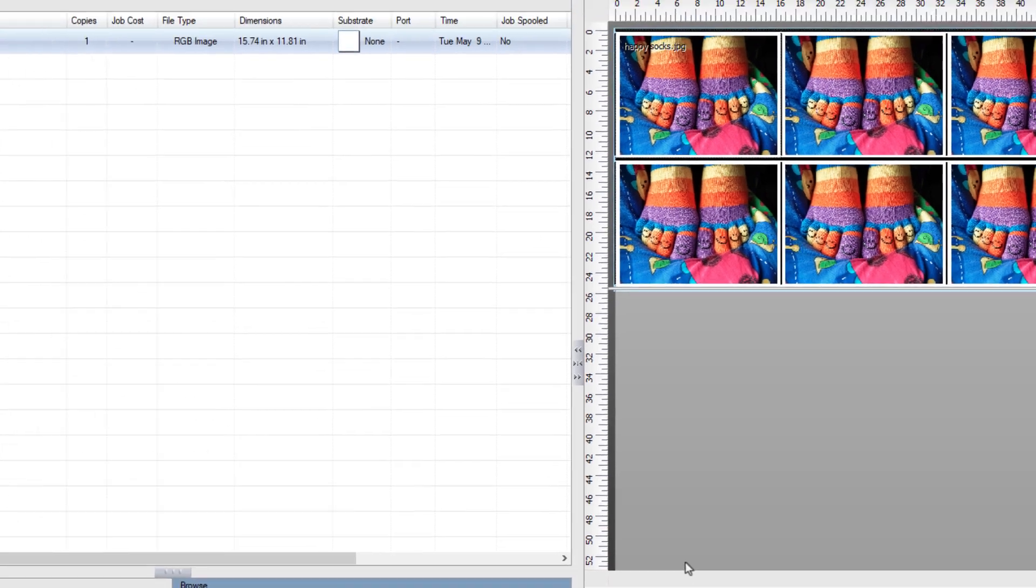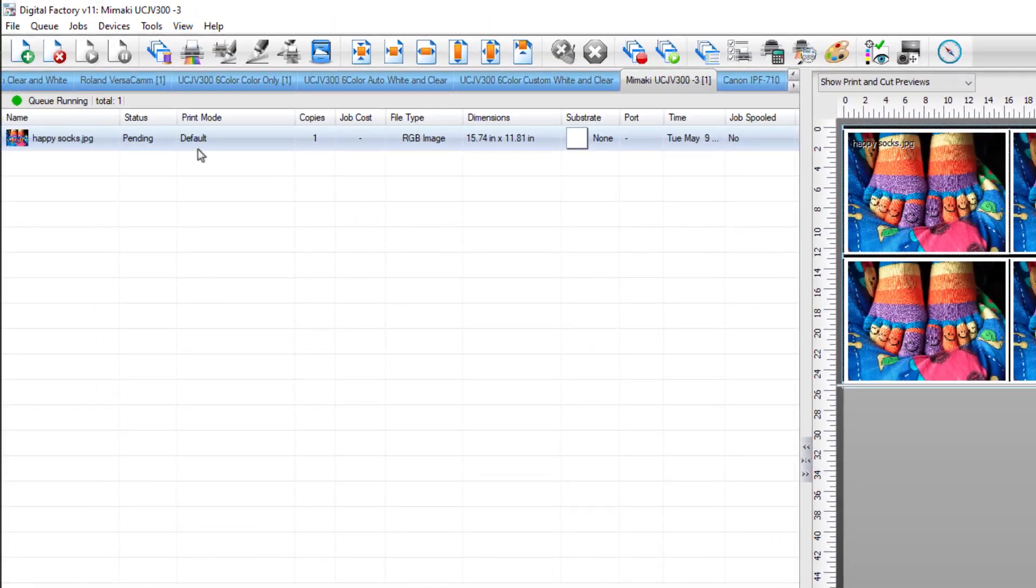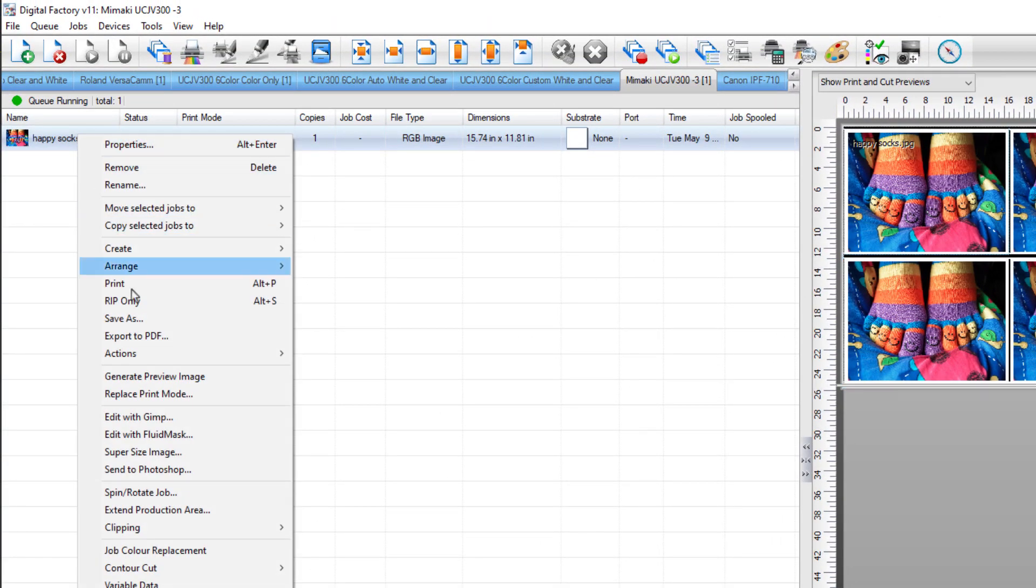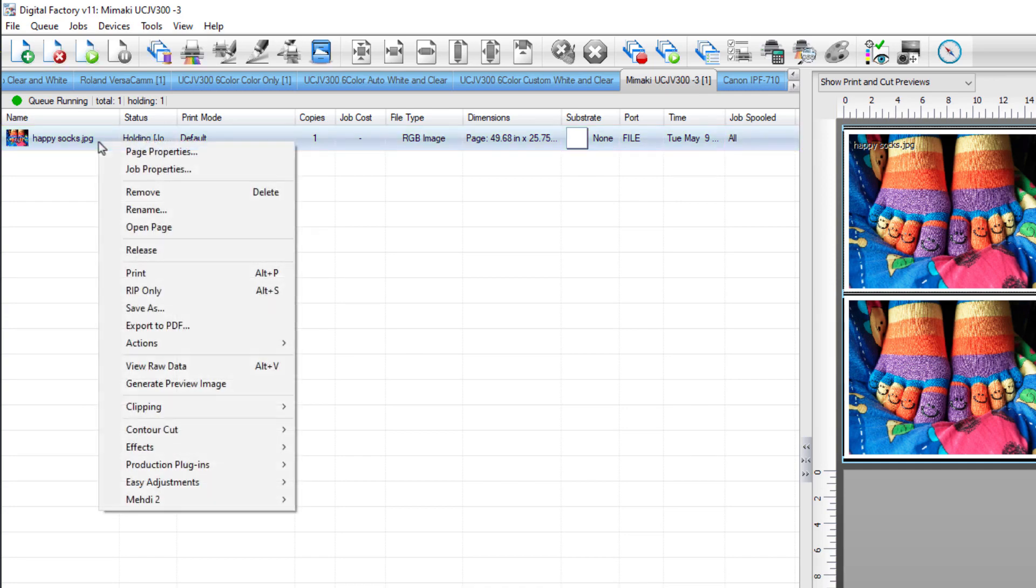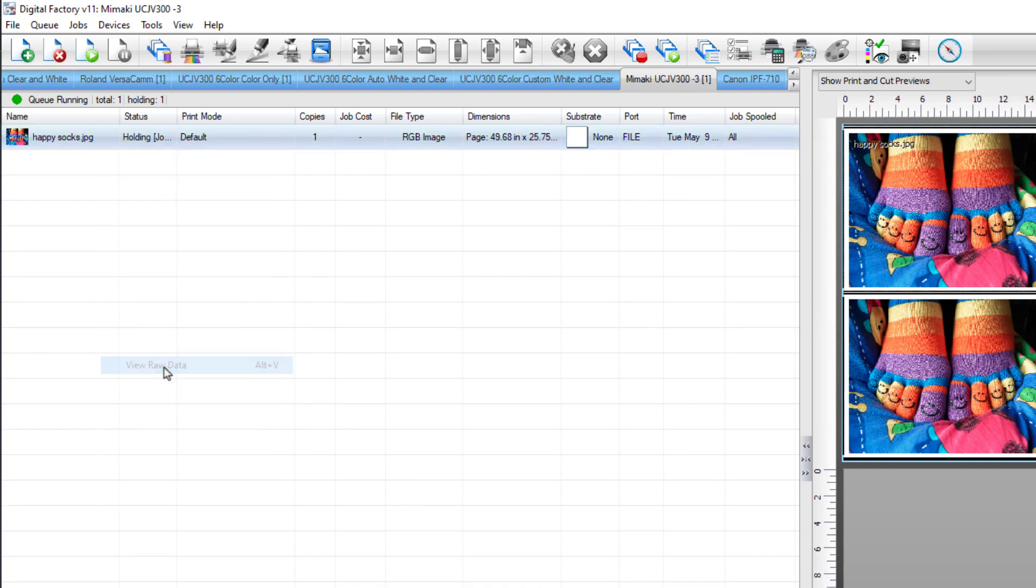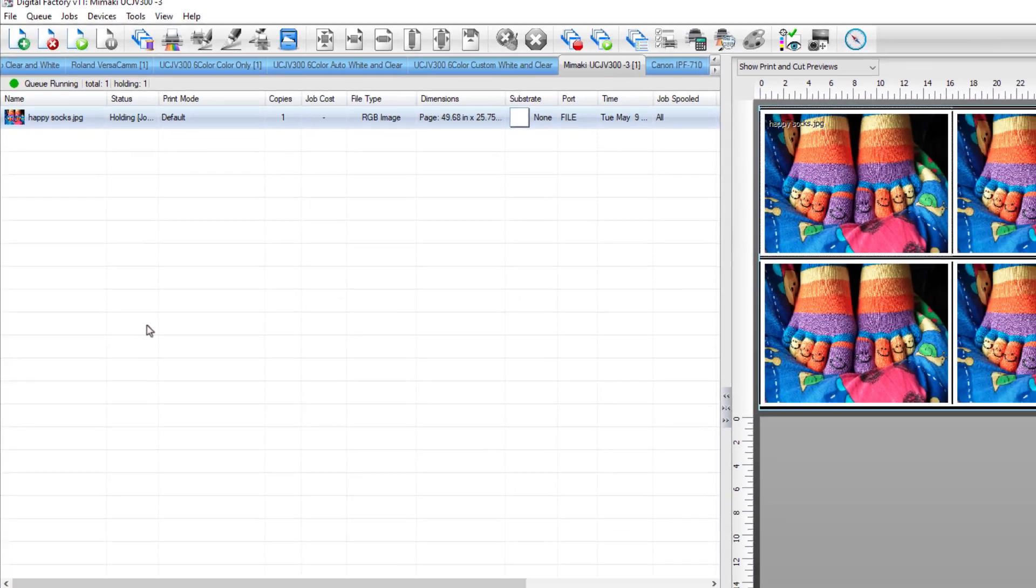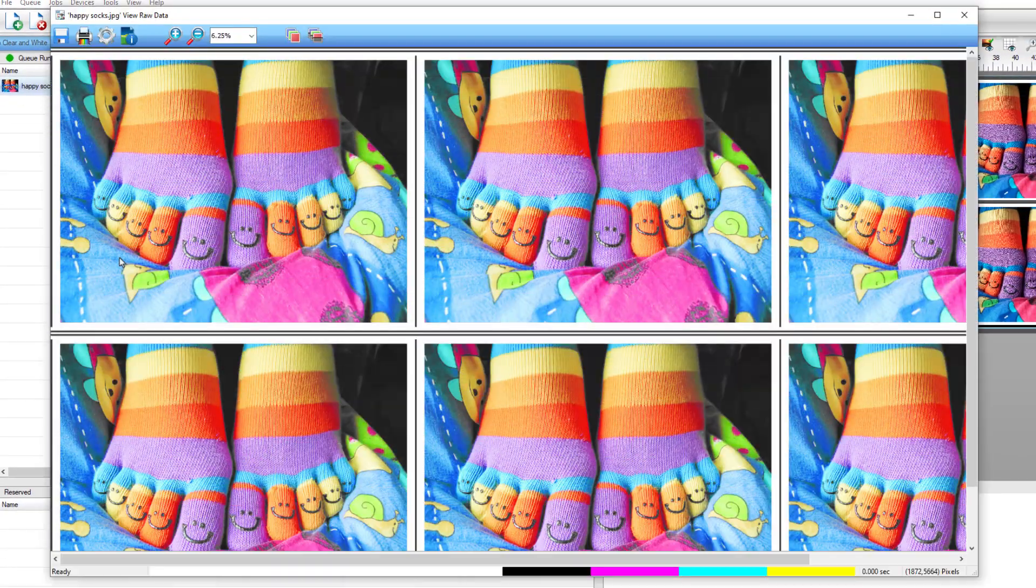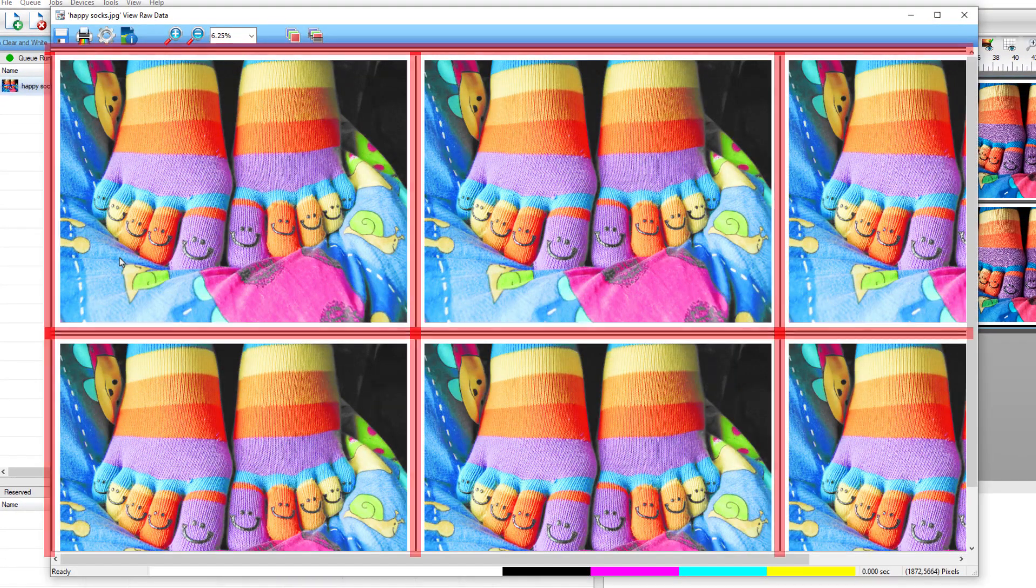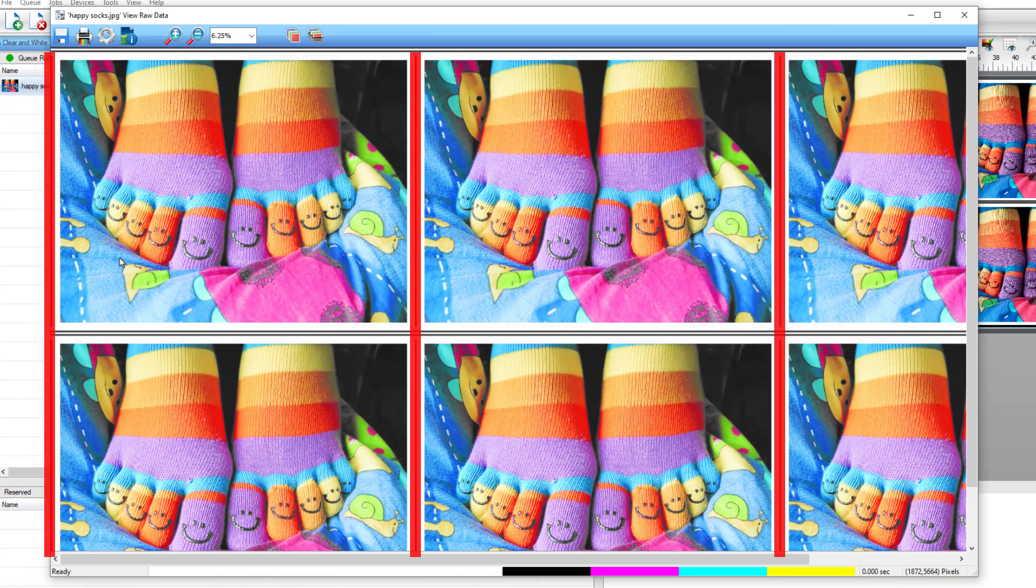To see the resulting Fotoba marks, right-click on the job in the queue and select RIP only. Once that is complete, right-click on the RIP job and select View Raw Data. Here you can see the horizontal and vertical Fotoba marks.